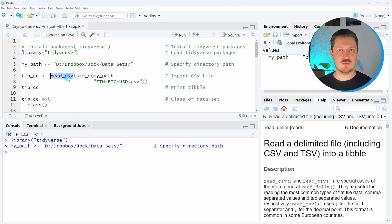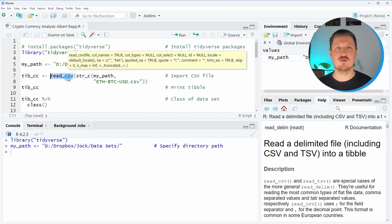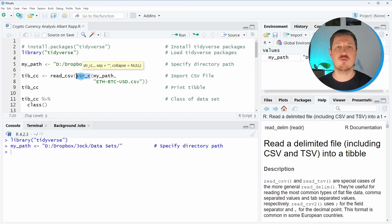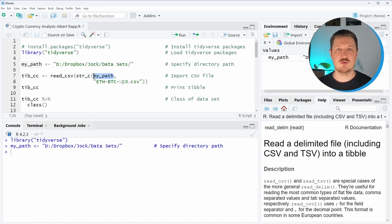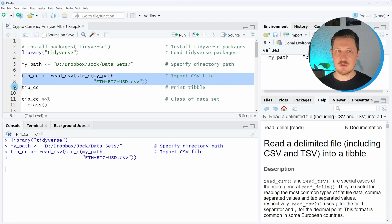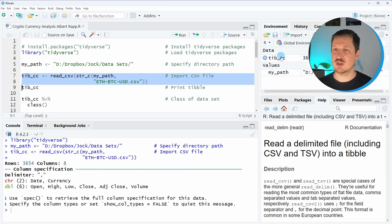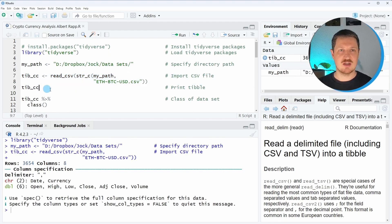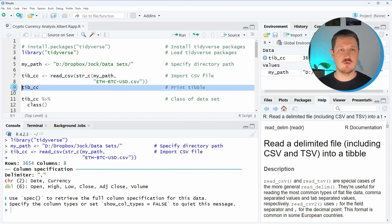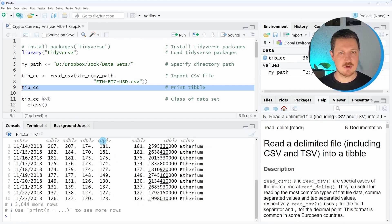We can load the data by applying the read_csv function of the readr package in combination with the str_c function of the stringr package. Within this function, we need to specify the path where our data is located and the file name of our data. After running lines seven and eight of the code, you can see that a new table object called tipcc is appearing at the top right. We can print this data object to the RStudio console by running line nine of the code.